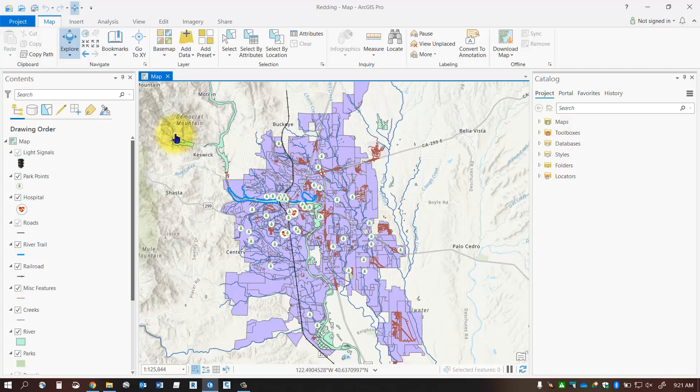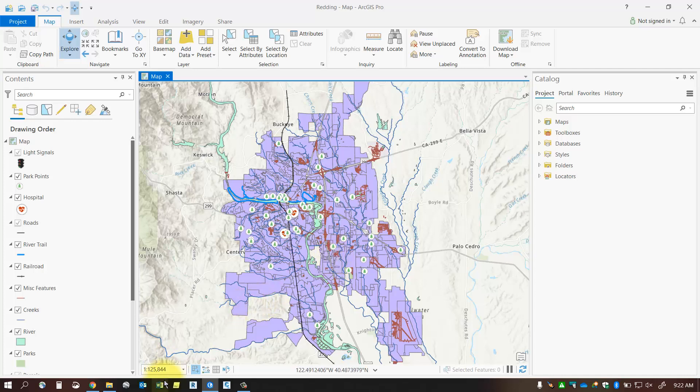As you can see I've got one map document created in my project with a number of feature classes displayed on my map. I'd also like to take a note down at the bottom left corner there is my current scale. So I'm just going to round that up to something even to maybe one to one hundred and thirty thousand.